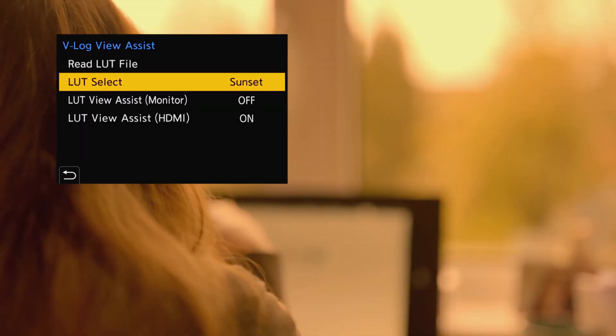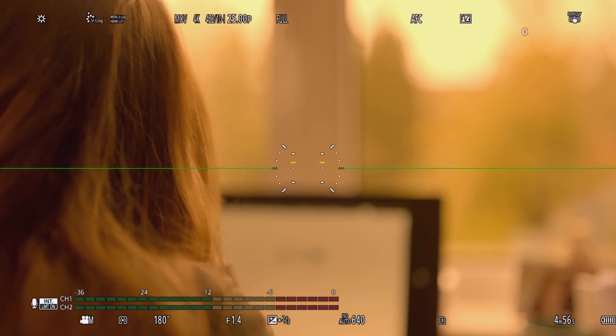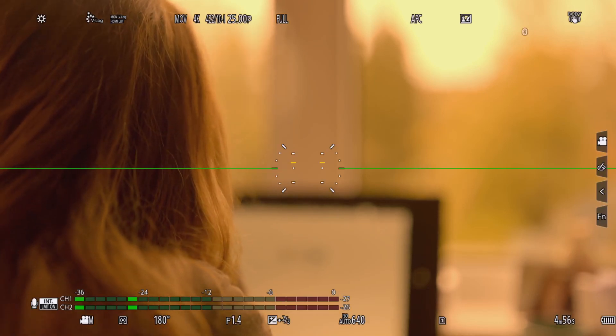All you have to do then is navigate to LUT select and tell the camera to use the LUT you just uploaded.